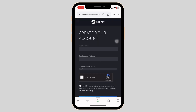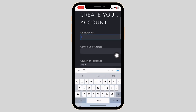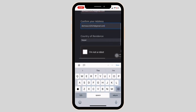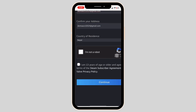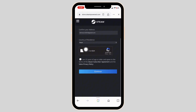You will be directed to this page where you are able to create your Steam account. You have to fill in the form — firstly type in your email address, confirm your email address, select your country of residence, and then check the option 'I'm not a robot.'